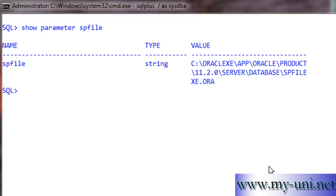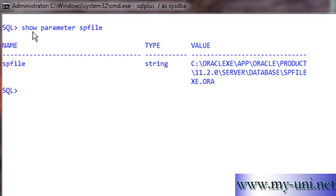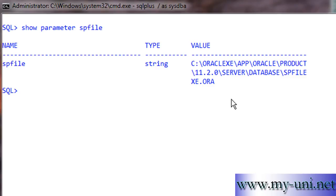Before you can start an Oracle instance, you need to have an initialization parameter file in place. This is the default location of this file — in this case it is spfile xe.ora. This is the command you can run at the SQL prompt to see the location of your SPfile or your initialization parameter file. An initialization parameter file is absolutely essential to run an Oracle database.